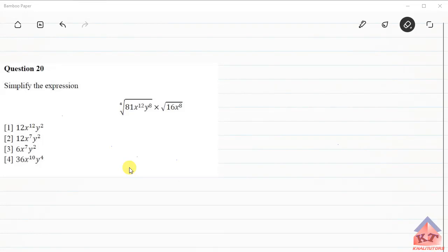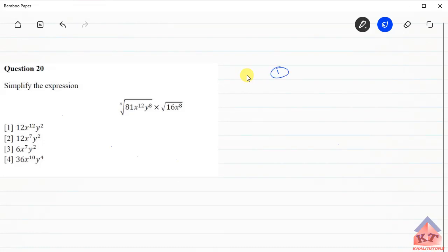So why am I saying that you need to be familiar with those topics? We're going to use the exponential laws. Secondly, we're going to use the multiplication and the division laws governing how to work with SATs.